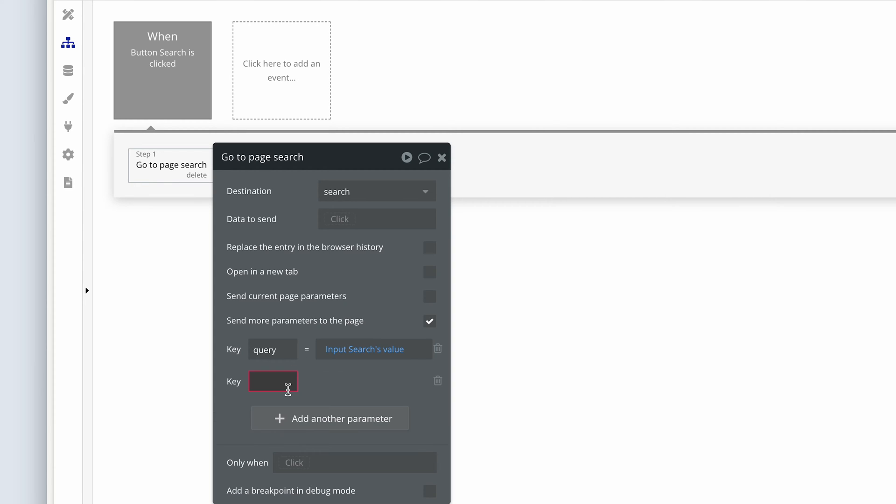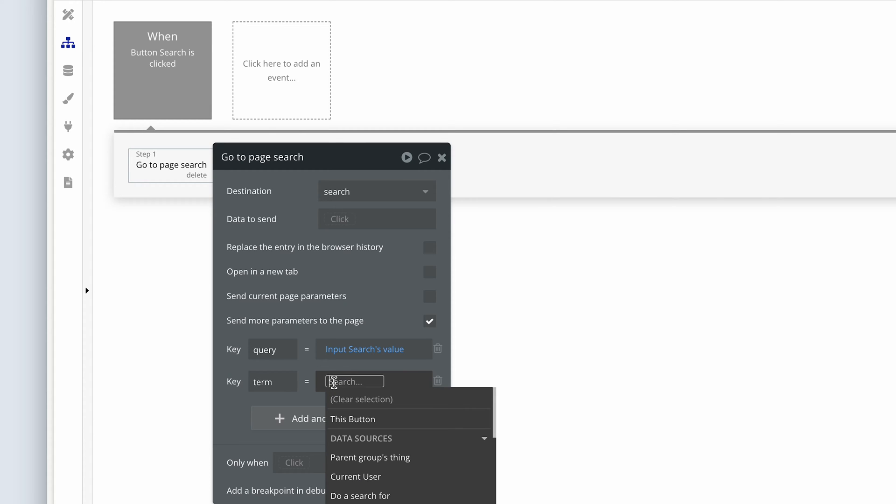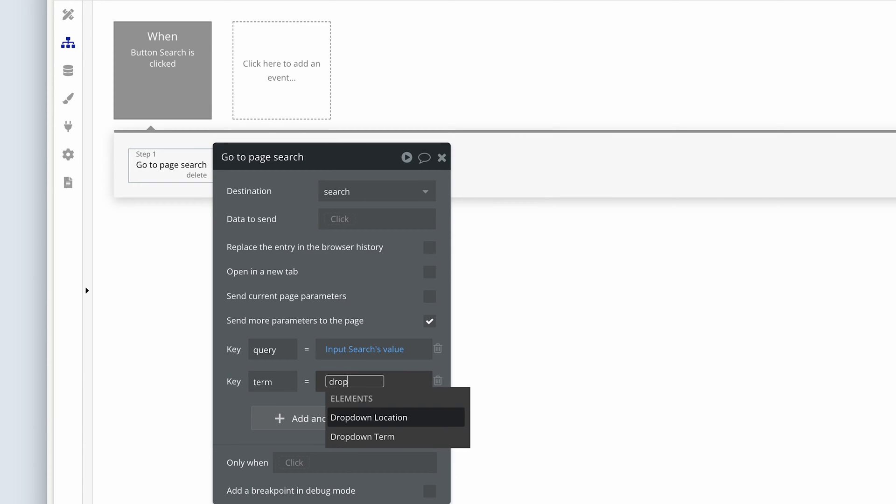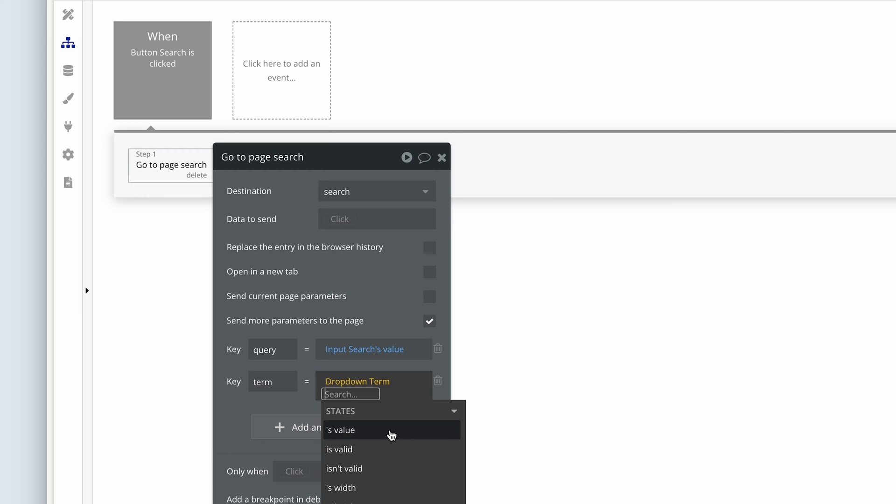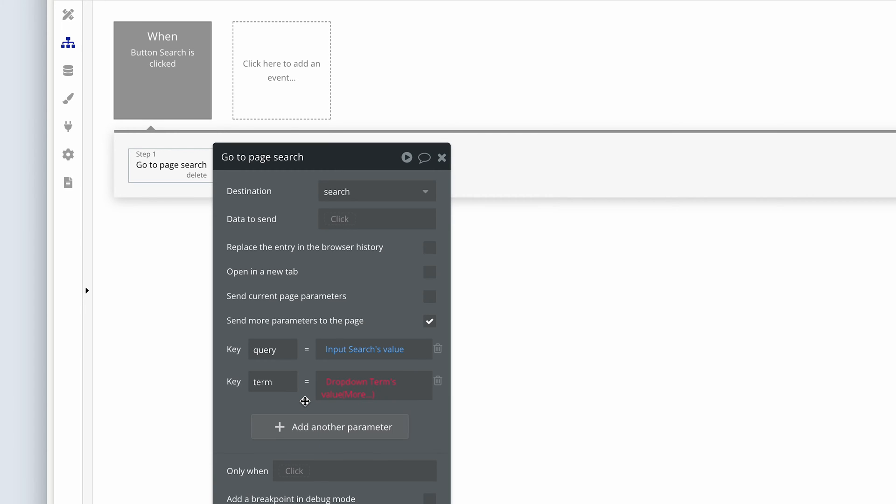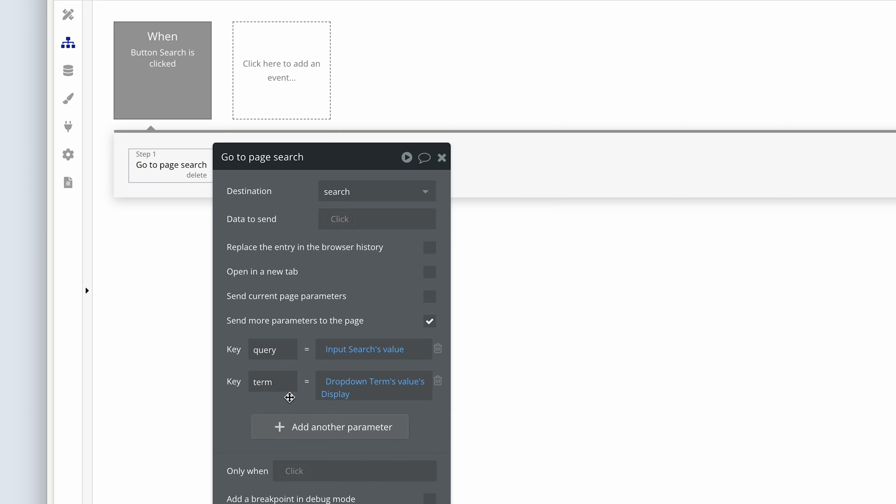Next is term. All right, now we're looking for the dropdown, dropdown terms, value. And the last one, dropdown terms, values, display.